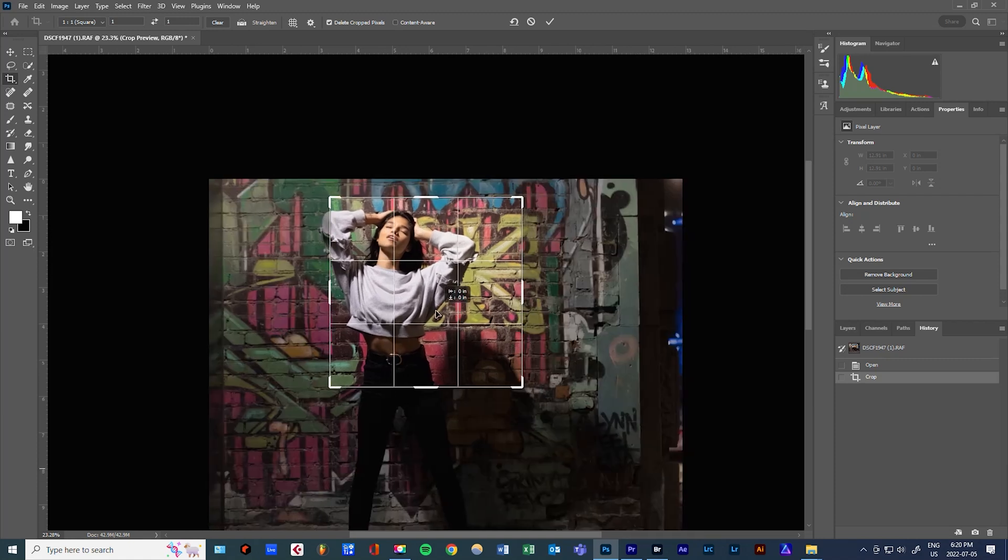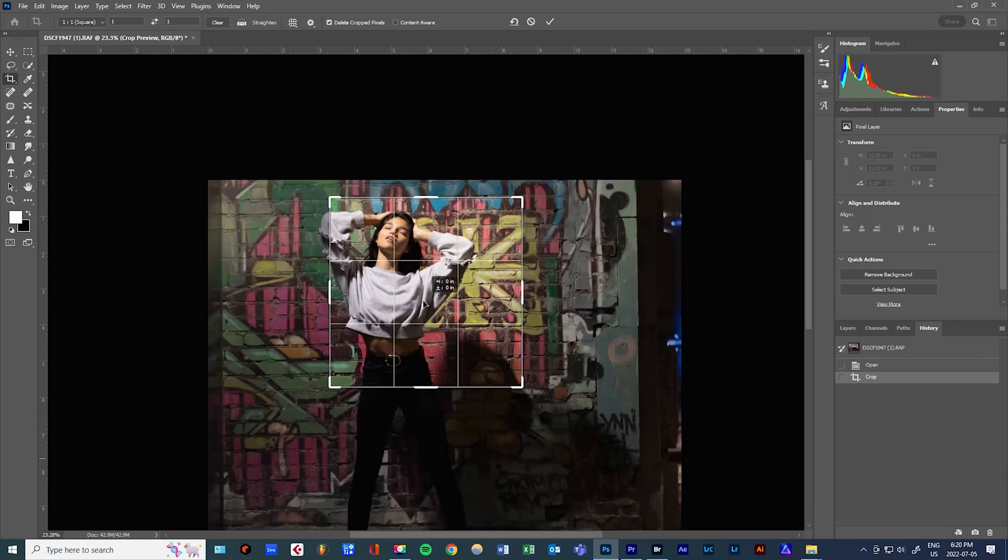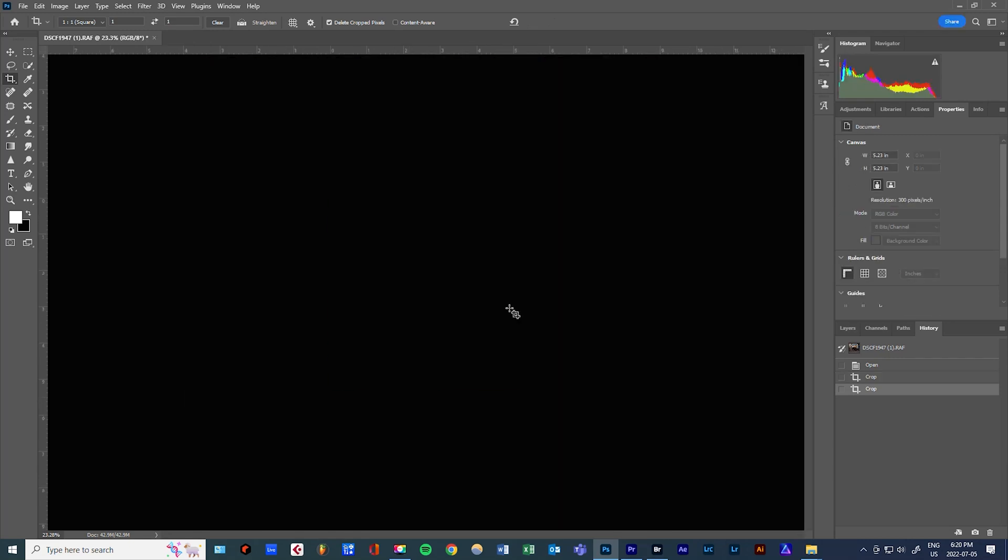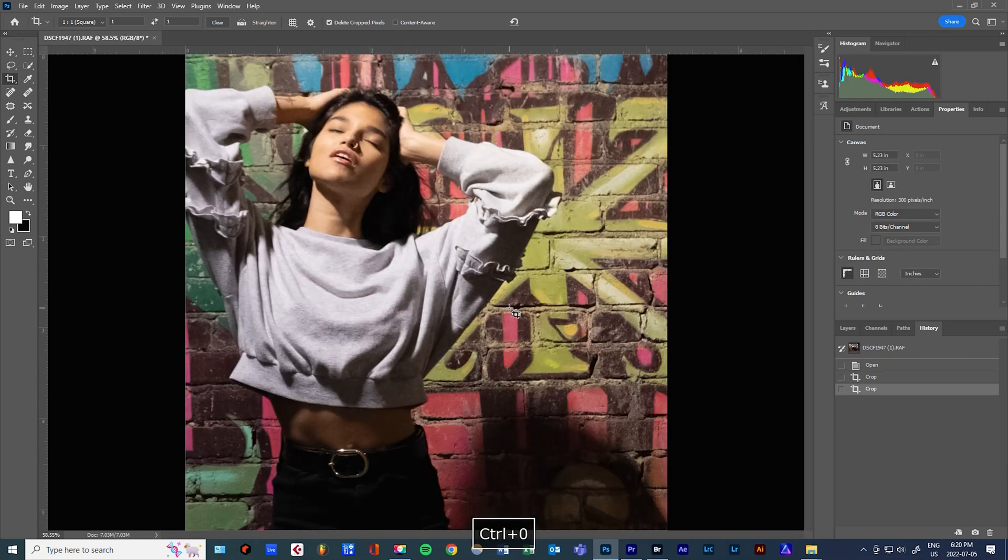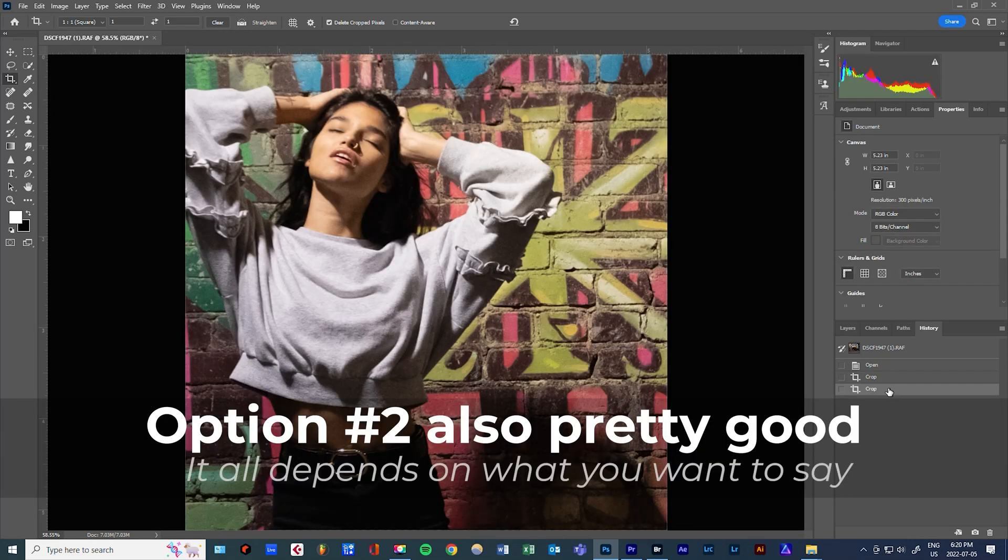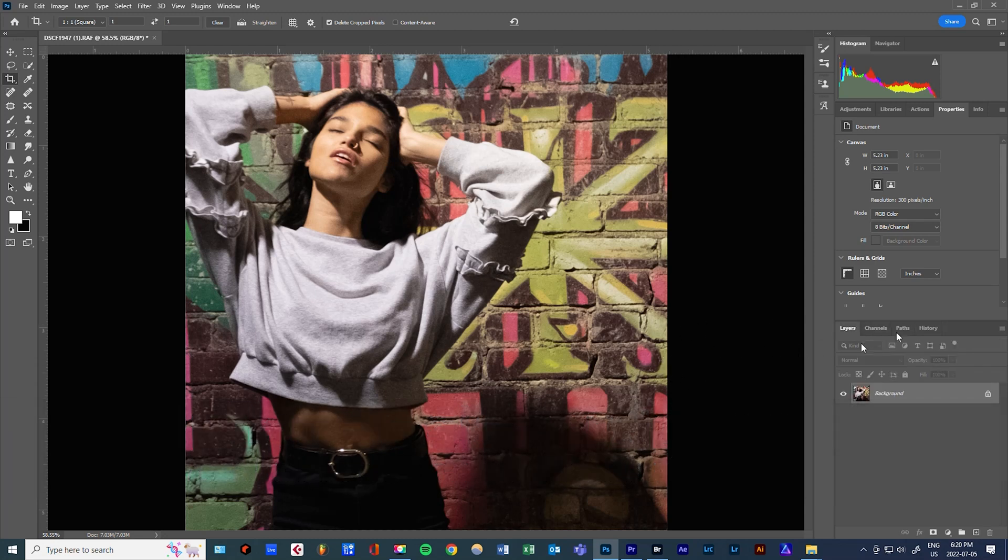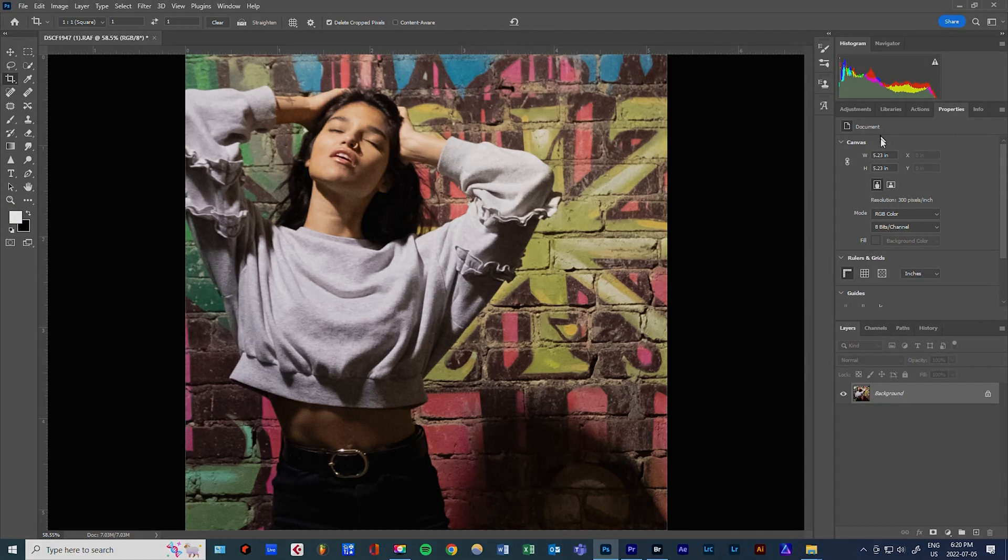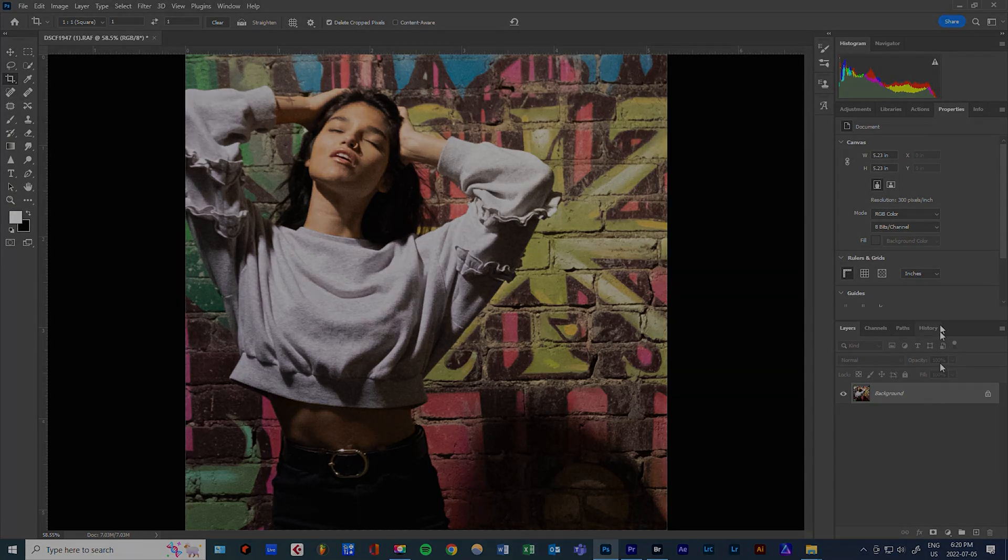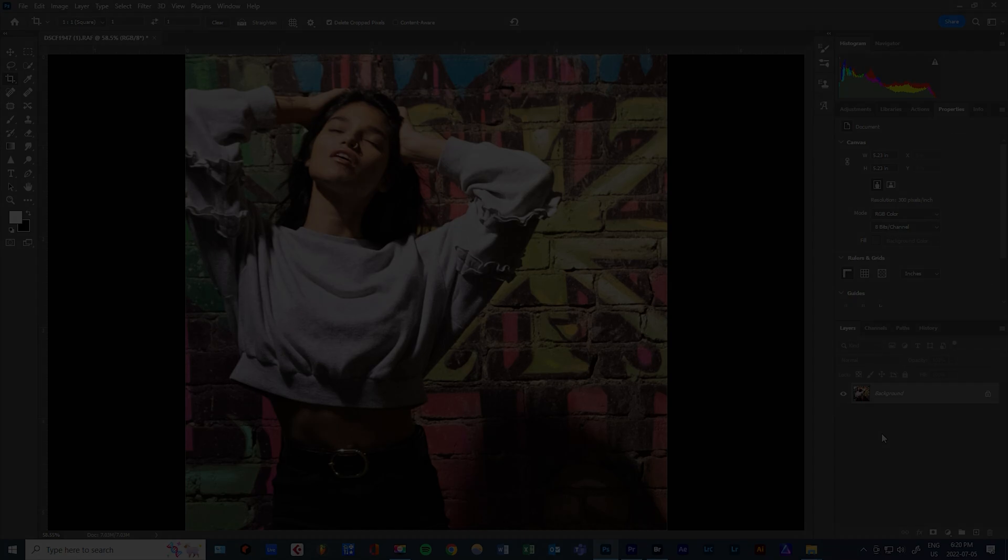Never underestimate the utility and the effectiveness of just getting a good crop in. Crop can be used to make sure that the message comes across. Don't be afraid when you crop. Sometimes you can only use 10% of the image that you took to communicate what you want to say.